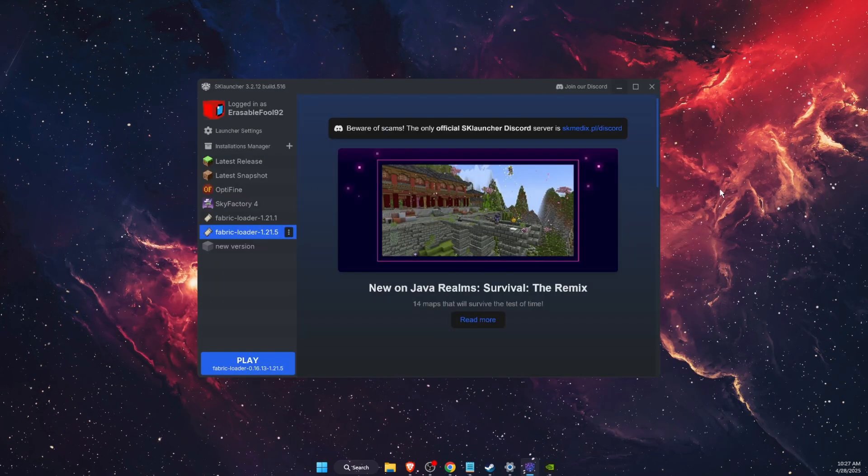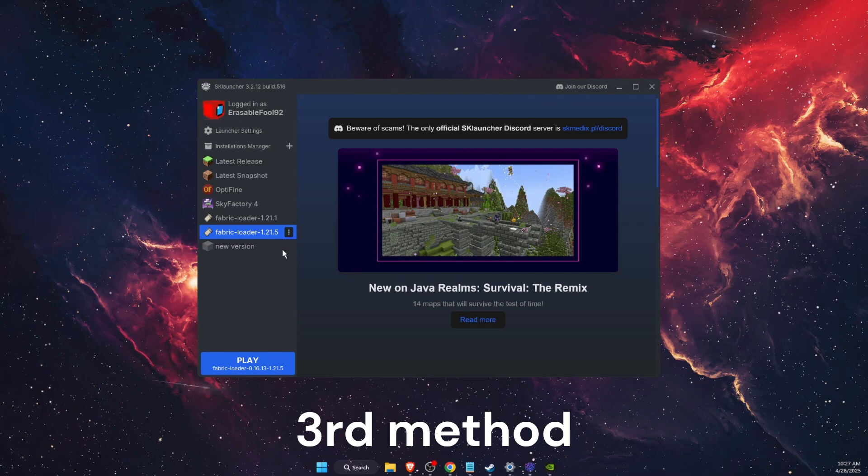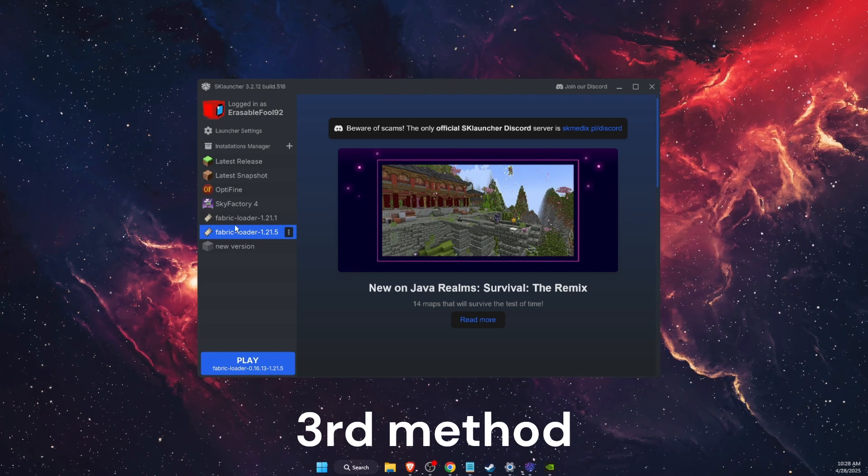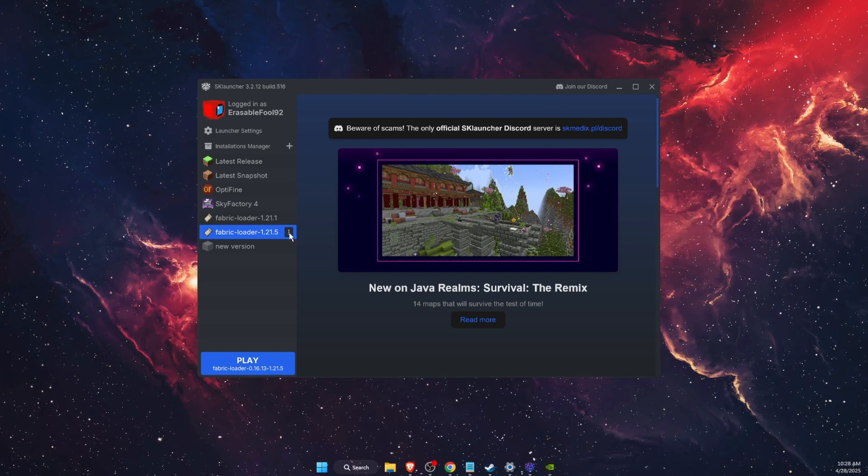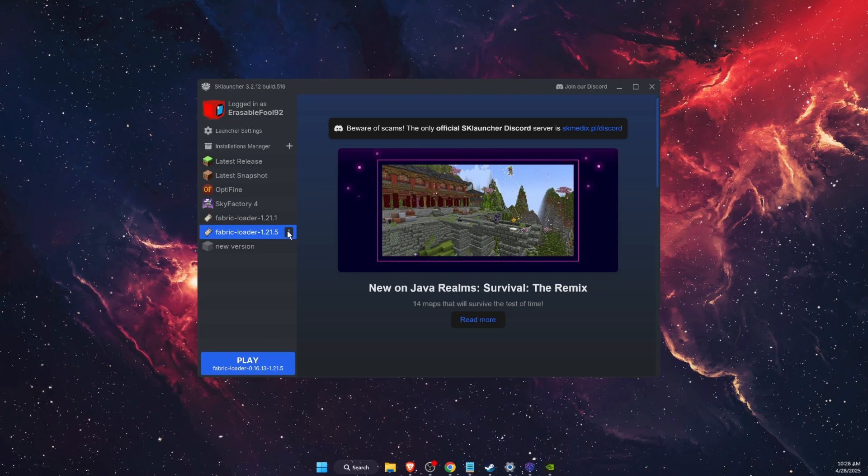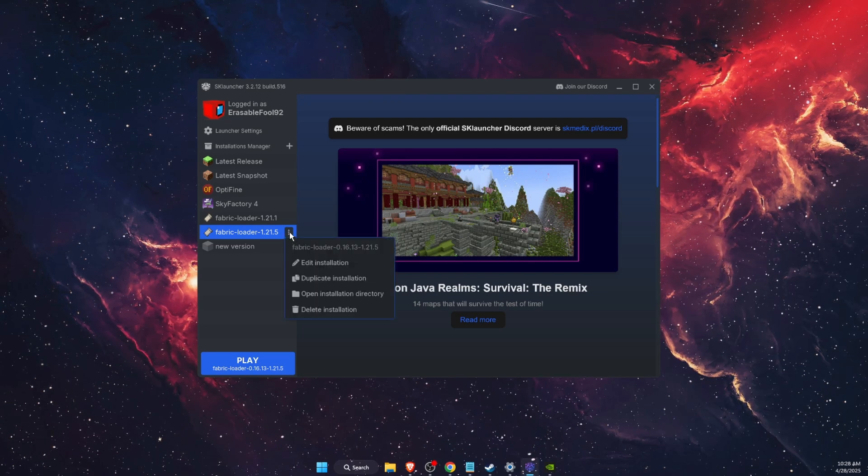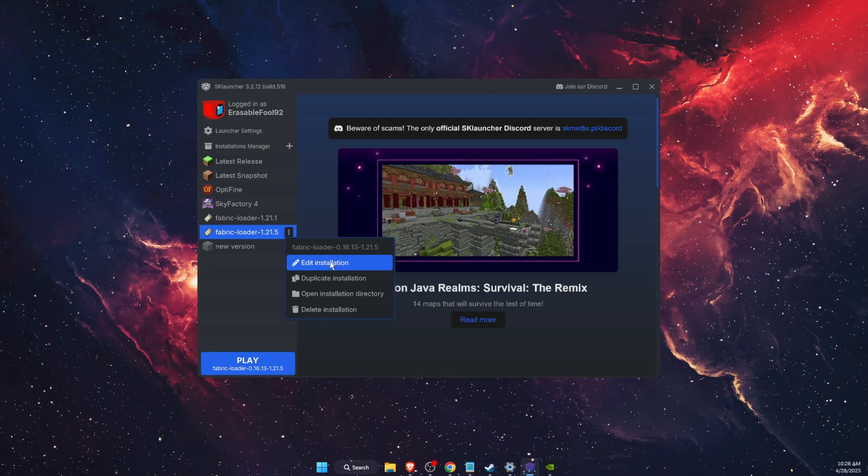If that didn't work, you want to open up your SK Launcher and choose your loader. For example, I use Fabric Loader. You're going to press on the three little dots right there and press Edit Installation.